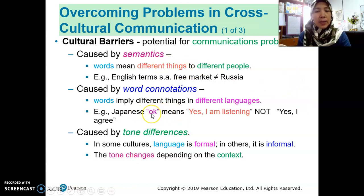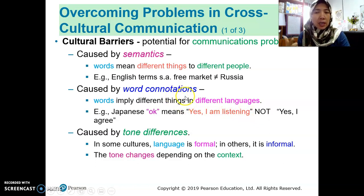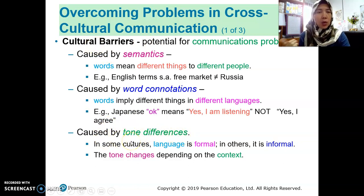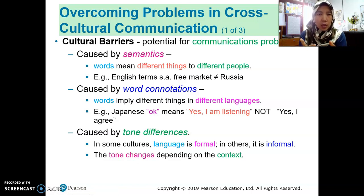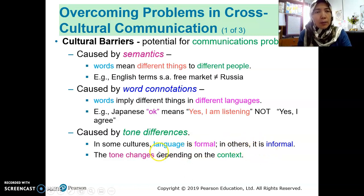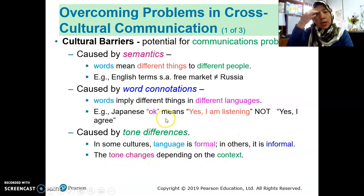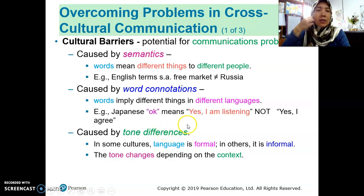For example, in Japan, 'hai' means 'yes, I am listening,' not 'yes, I agree.' So there are different understandings of word connotations. Cultural barriers can also be caused by tone differences. Even within the same language and culture, people may understand tones differently. In some cultures language is formal, in others it is informal, and tone can change depending on context. So tone is interpreted differently in different contexts.